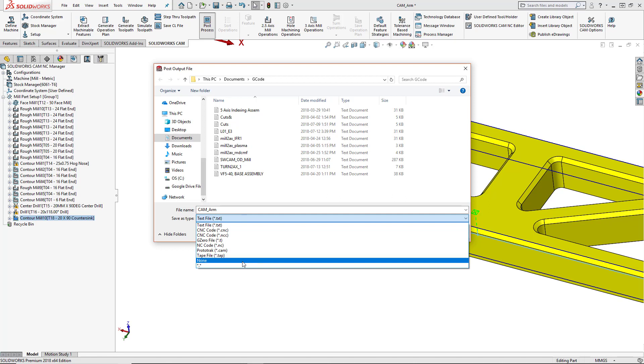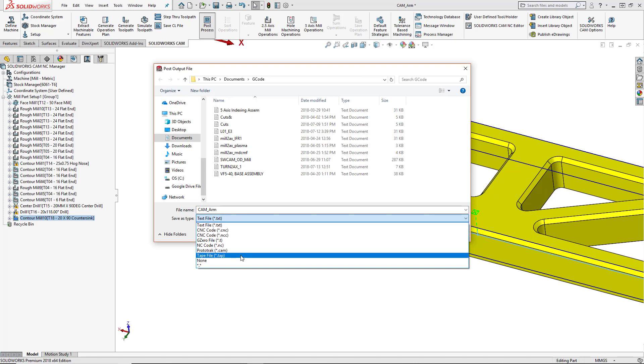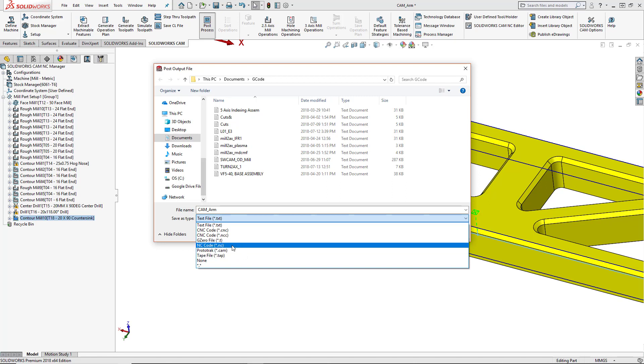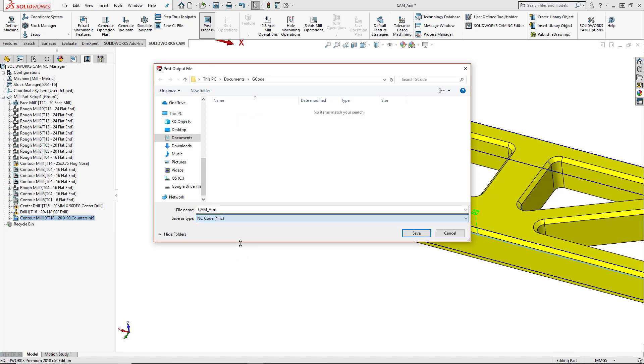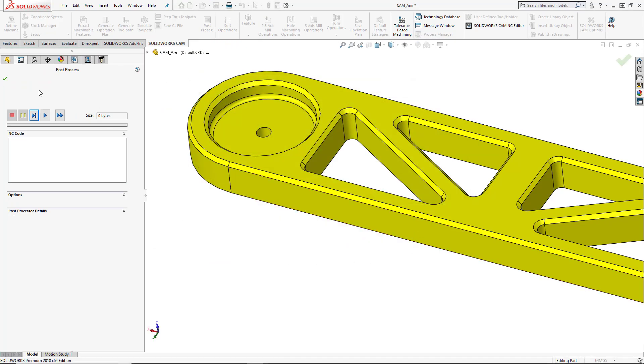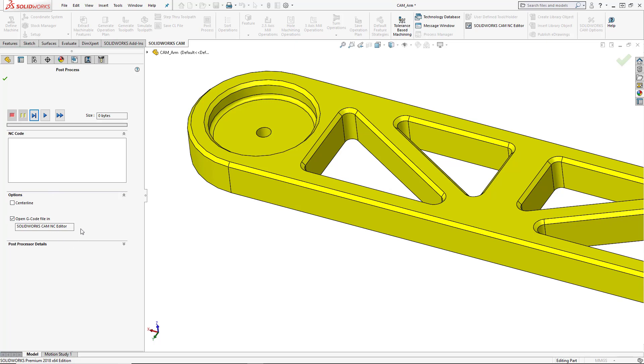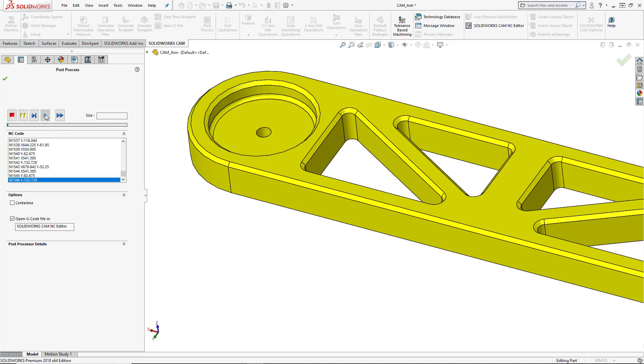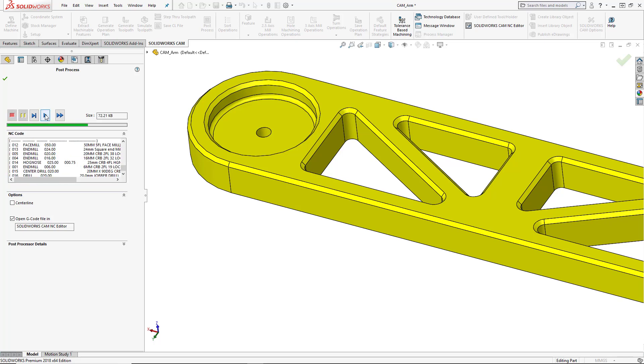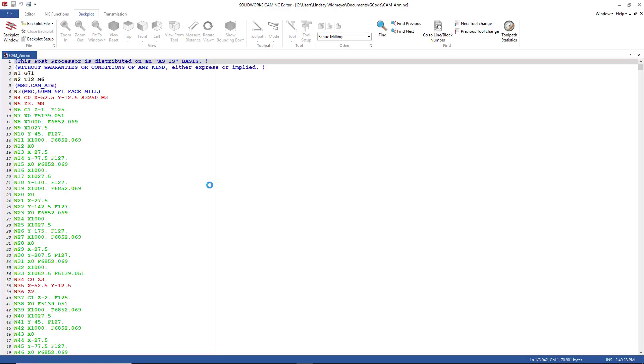And then we can also choose what type of file we want to save this as. Your post processor should determine this file type. But if it does not, you can easily choose a different one. So I'm creating an NC code. I can go ahead and press save. It'll bring up my post process window. And in here I can choose my options to open this G code file in my SOLIDWORKS CAM NC editor. This will allow me to make changes to the code once it's been posted, as well as to see the backplot of the actual G code simulation. We'll play through the post process and it shows our code being created. Once it's finished, we'll press the green check mark and this should automatically open up our G code editor.